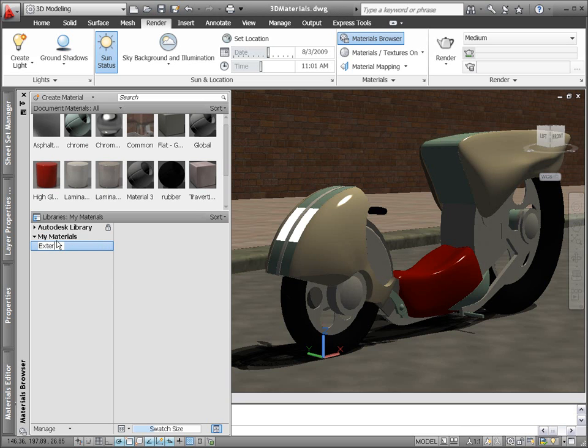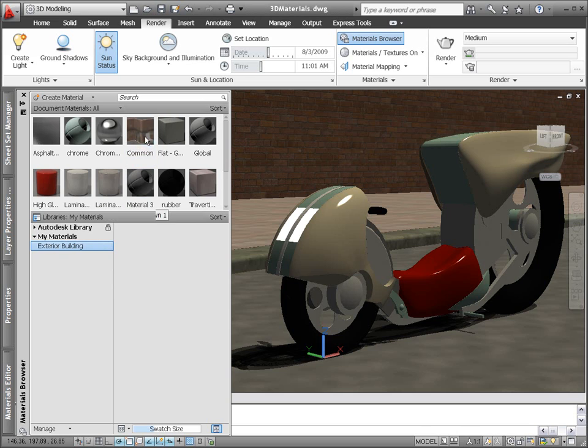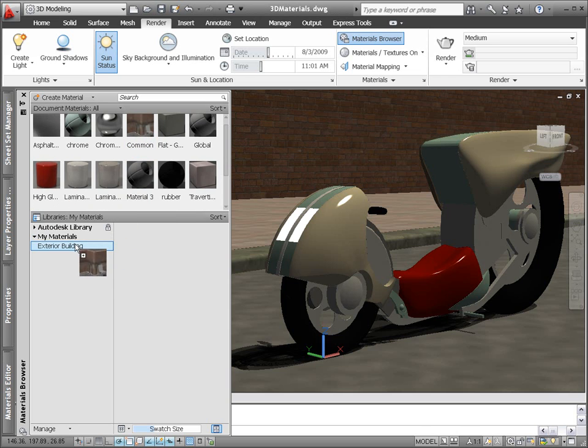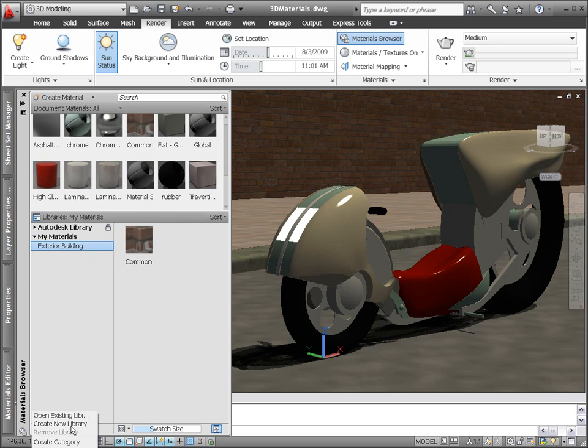Define categories to help organize and manage your materials. And even share your material libraries with others, or use libraries that others have shared with you.